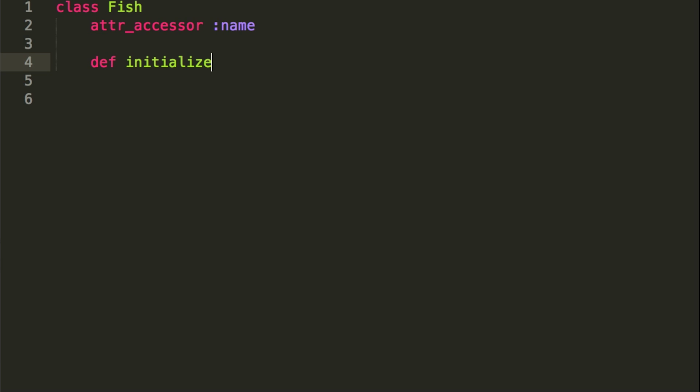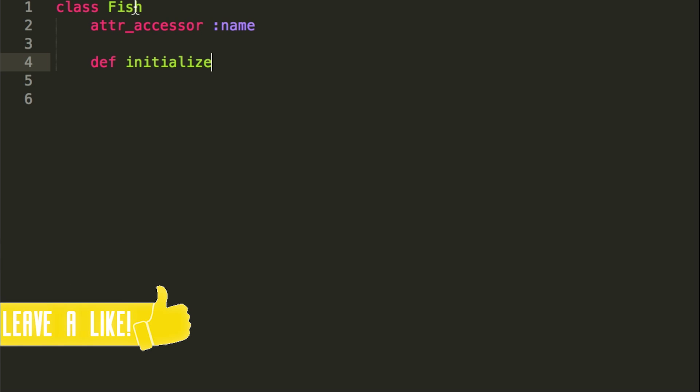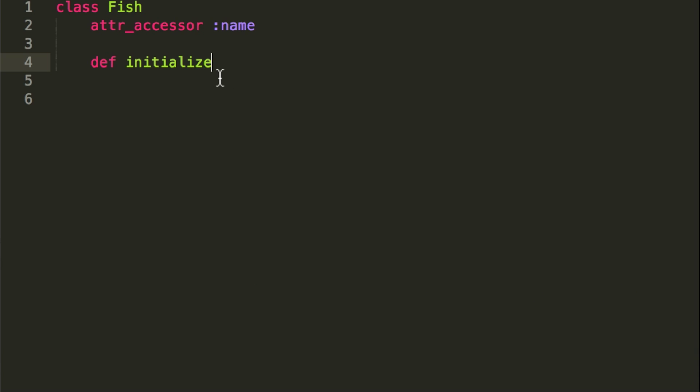So we're going to use the def initialize method here, and what this allows you to do, instead of creating an object and then giving it attributes after it's created, it allows you to initialize the object with the parameters passed in.